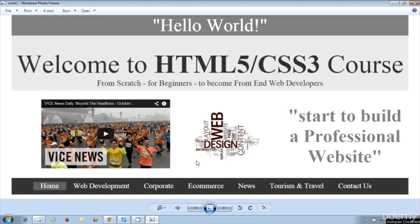Hello world, welcome to HTML5 and CSS3 course from scratch for beginners to become front-end web developers.